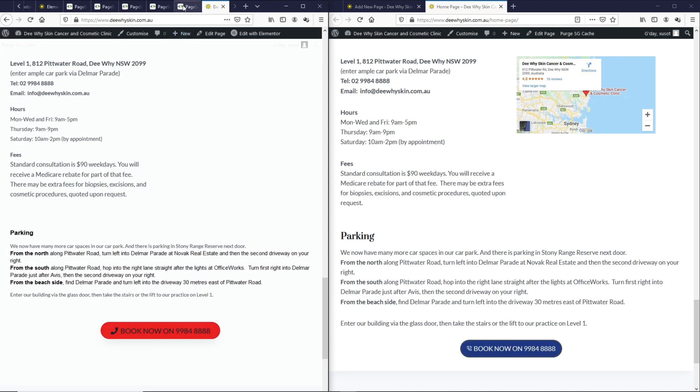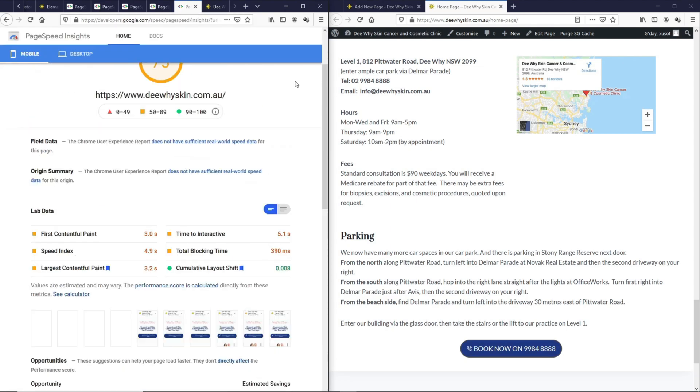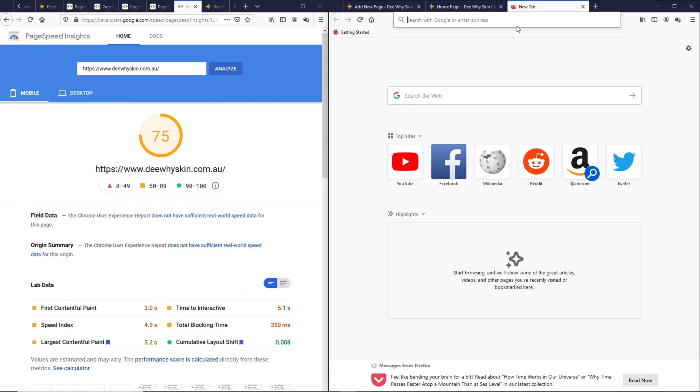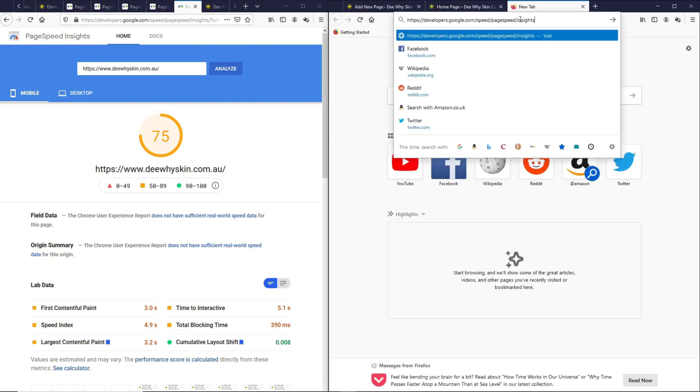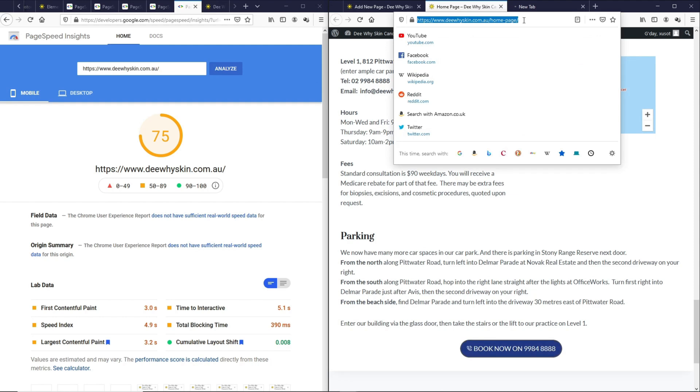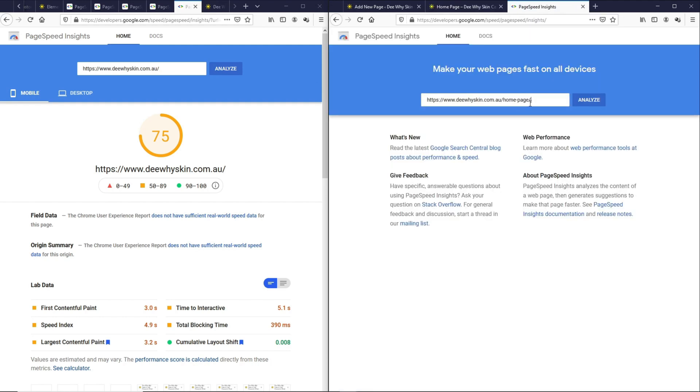With two almost identical pages, now let's test it on Google PageSpeed Insights. This is the score we had for the page created with Elementor. Let's open up a new tab and copy the URL for this page built with Gutenberg. Let's do the test.